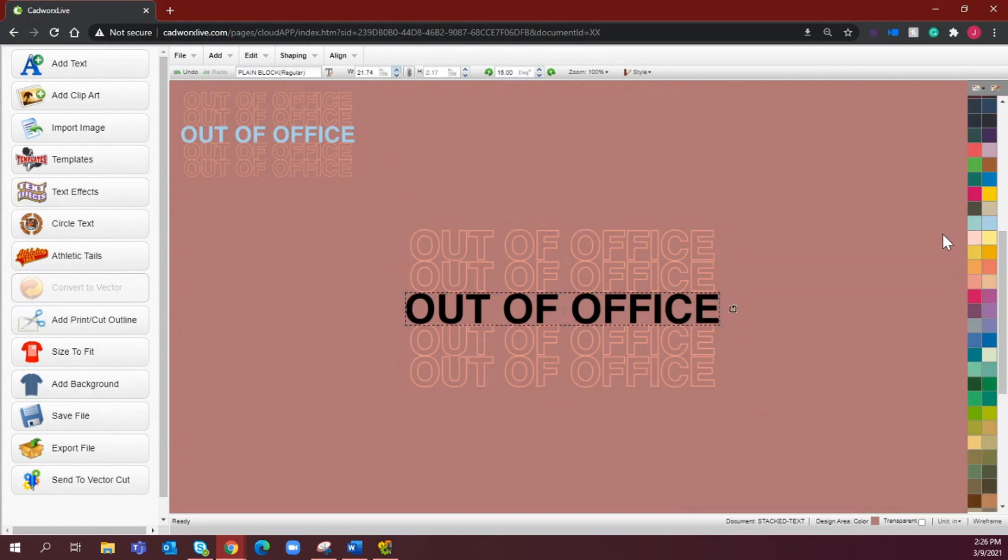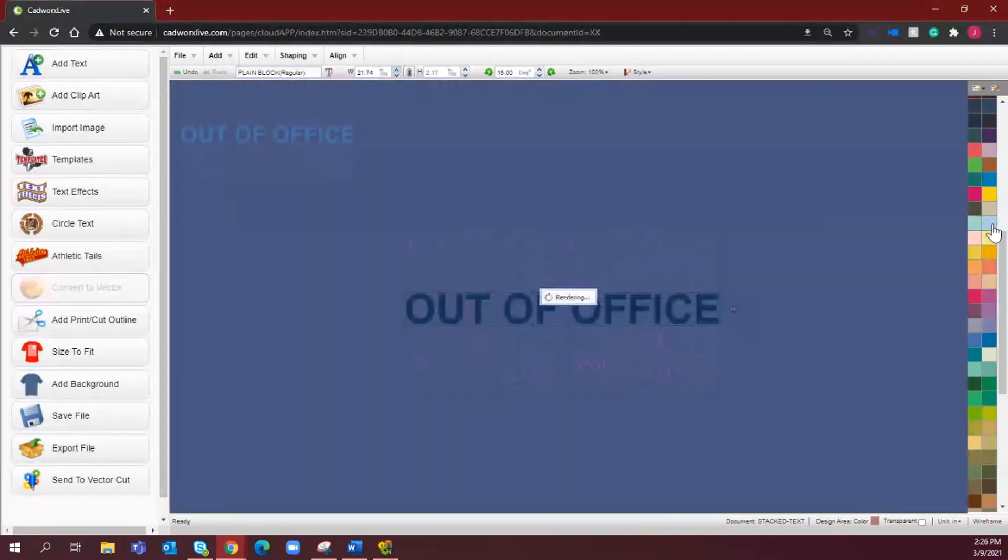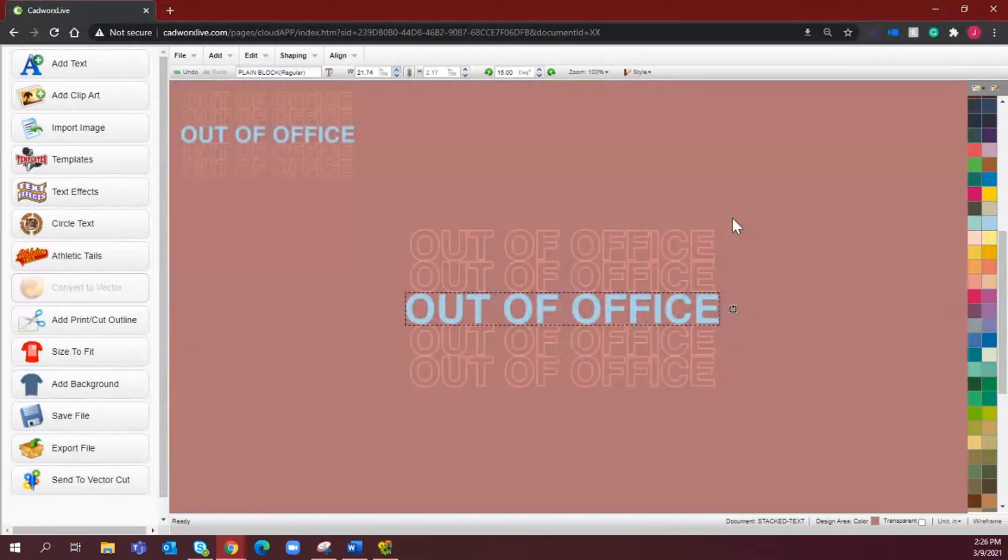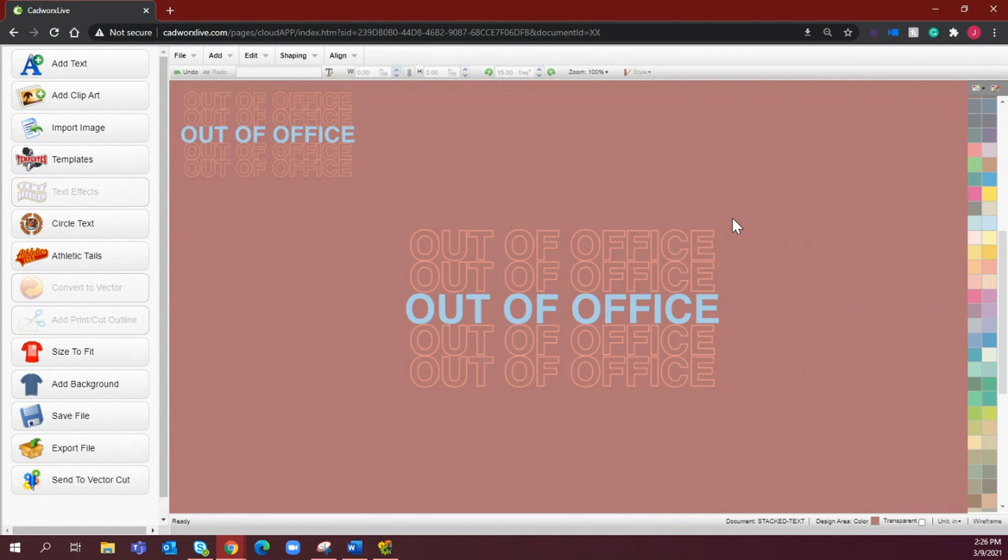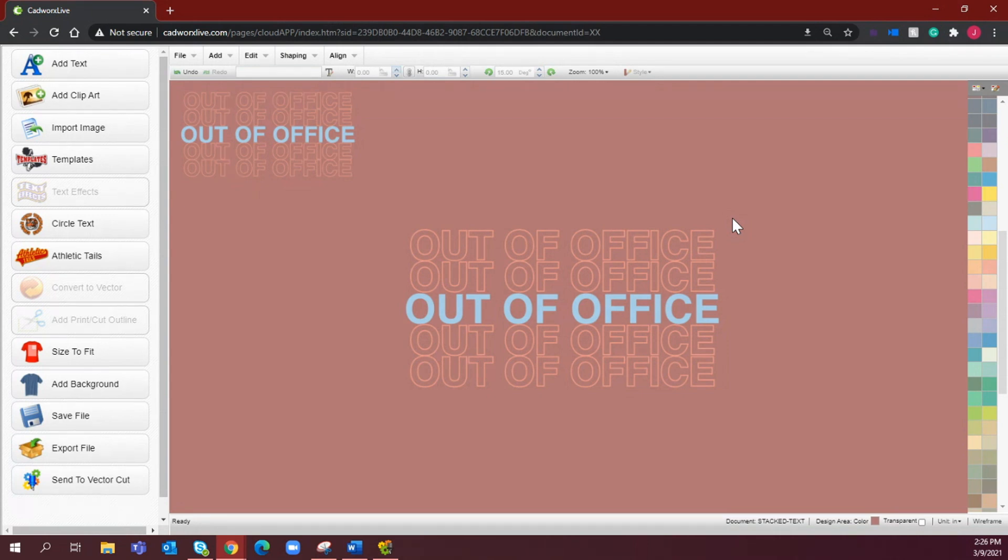And then I will change it to my powder blue which is going to represent the pale blue premium plus that will be heat applying out of this piece of the design. And there you have it, that is our repeating or stacked text graphic design, very simply done in CAD works live.